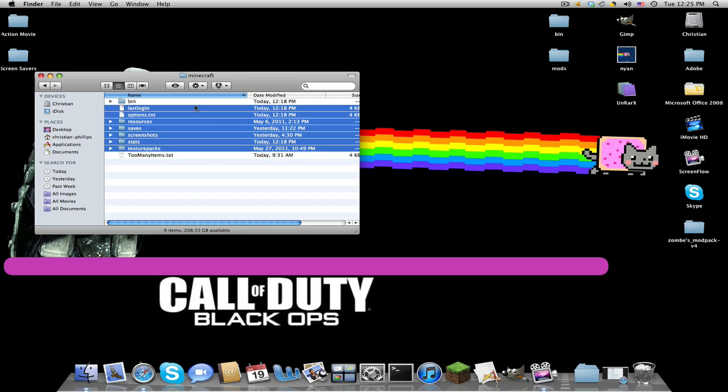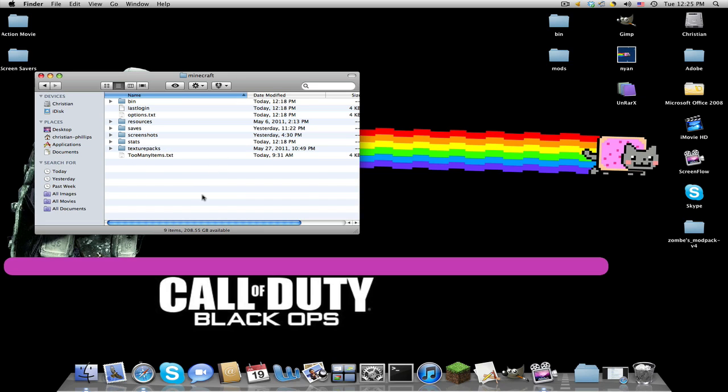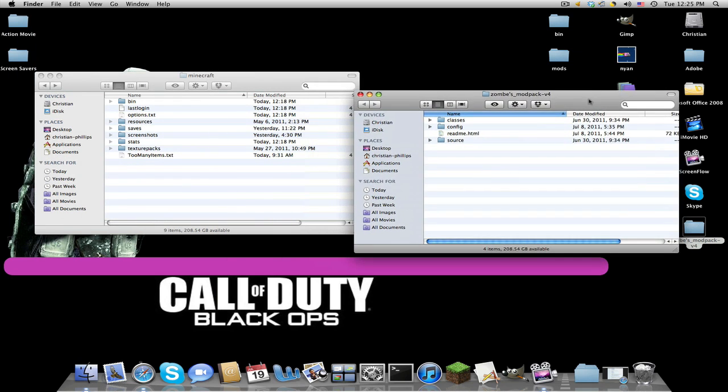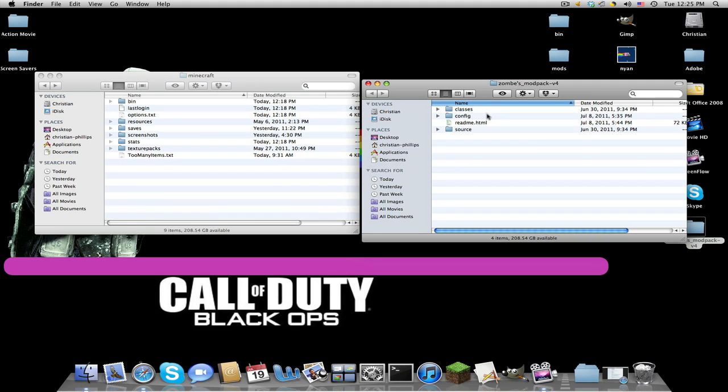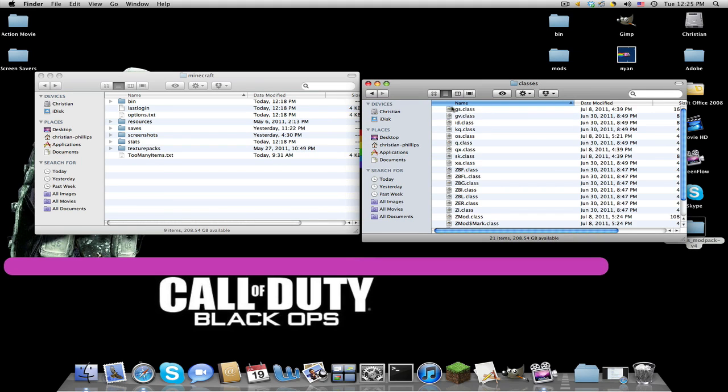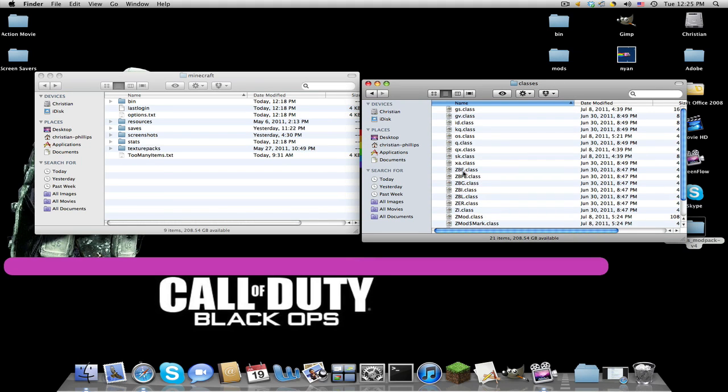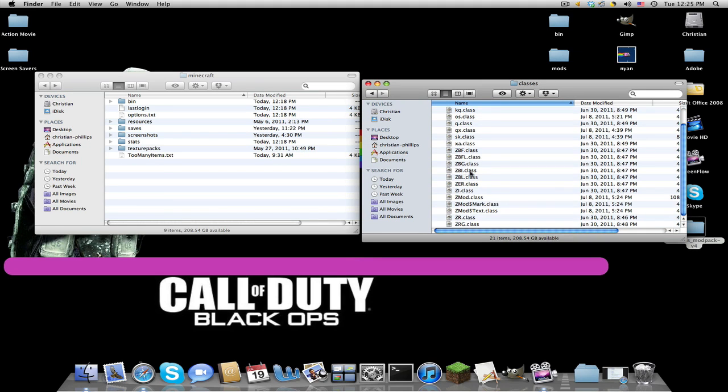If we open up our Zombies Mod Pack v4, or whatever it will be in the future, and then Classes, you have all these little dot class files.